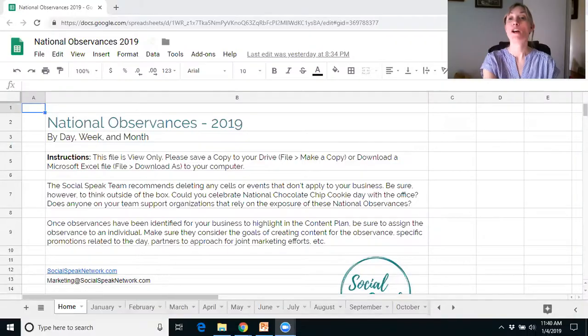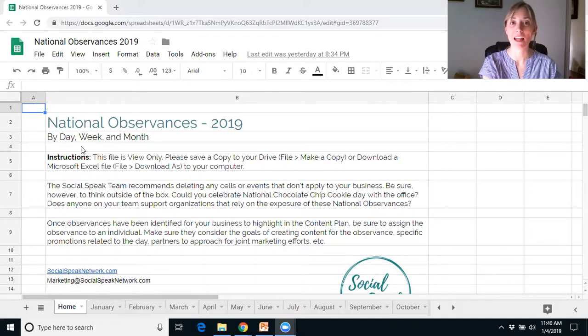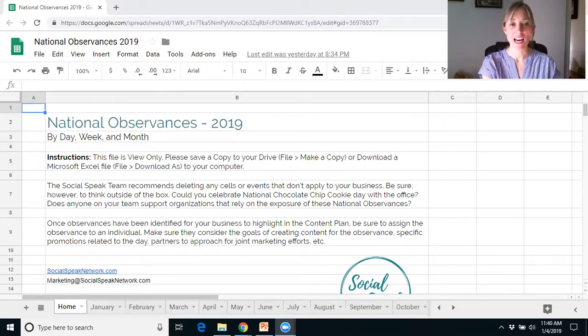So let's jump into some of those national observances — let me quickly share my screen. We have a complete list of all of the national observances. They include the day, the week, and the month. I'm just going to highlight a couple for each month.